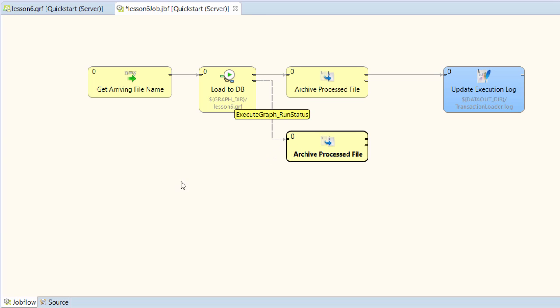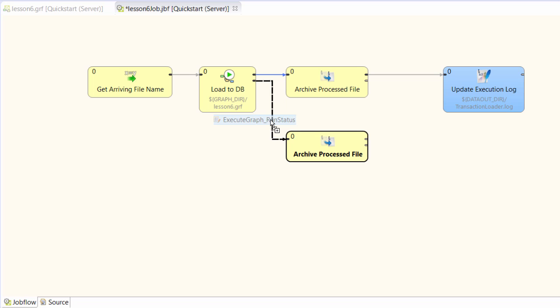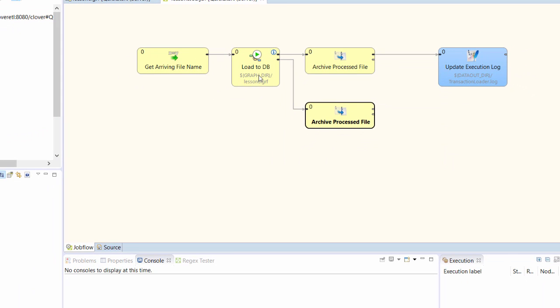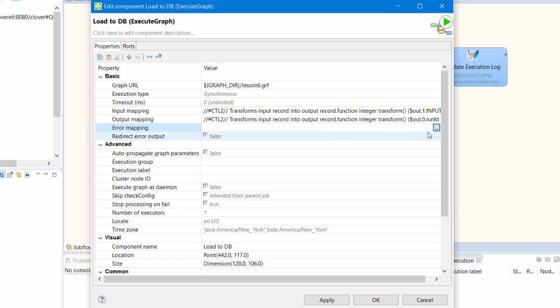I can make a copy of the movefiles component and connect it to the second port. I'll use the same metadata as I used for the first port. And I'll need to configure the execute graph's error mapping to write all the necessary fields out on the second port.